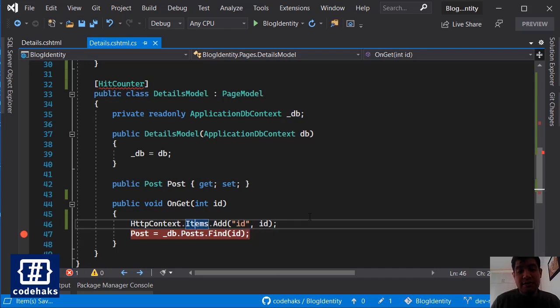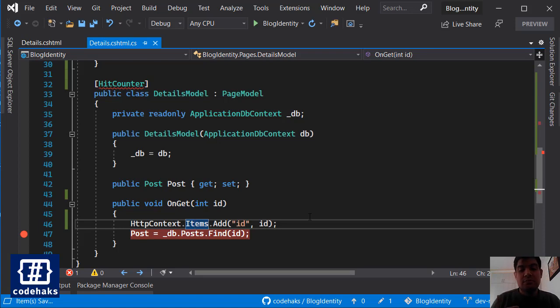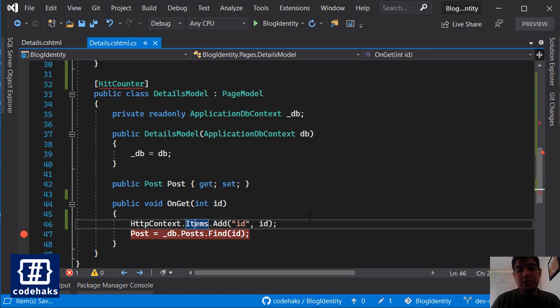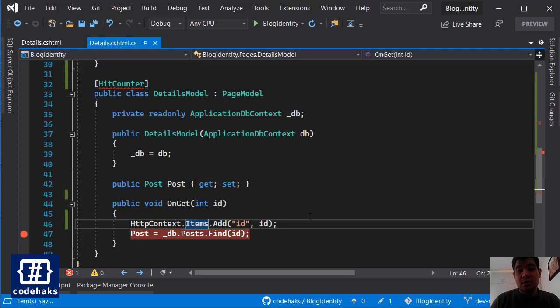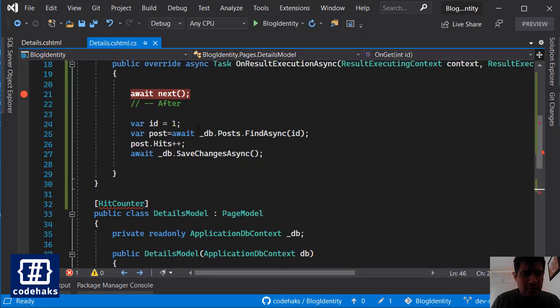And you can do that by using HttpContext.Items and add, and I call it ID and the value is ID. So Items is like a package that we can send inside the pipeline. It is inside the pipeline and it is inside middlewares, also in different filters available everywhere inside the pipeline. So if you want to send data or message or anything that is available for the whole request process, you can use Items.